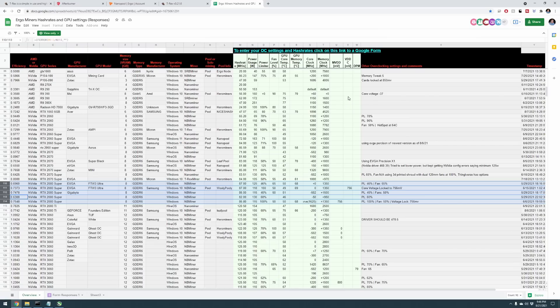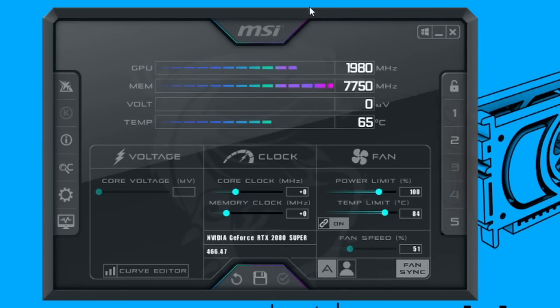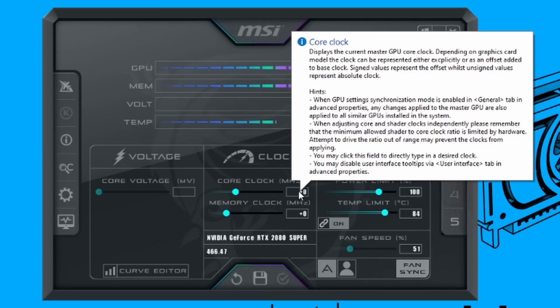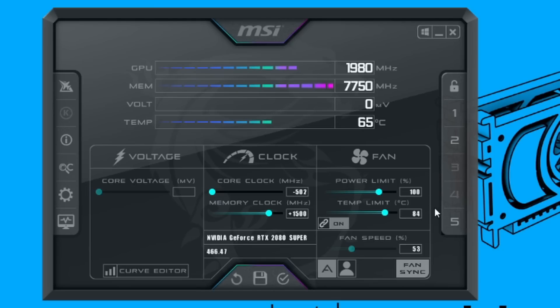So now that we're in here, I've gone ahead and done some testing before this video. So let me load up the overclock settings that I found work best for my 2080. Okay, so to get started, I'm going to be setting my core clock to negative 502. I'm going to be setting my memory clock to plus 1500. I'm going to be setting my power limit to 50, and other than that we are set.